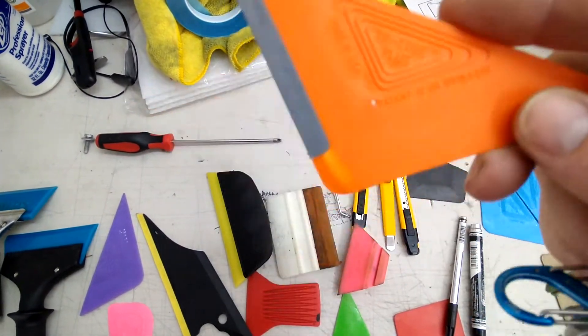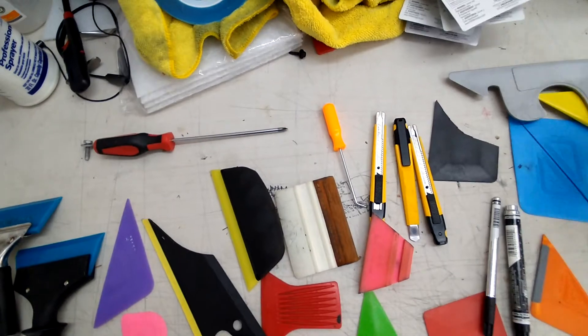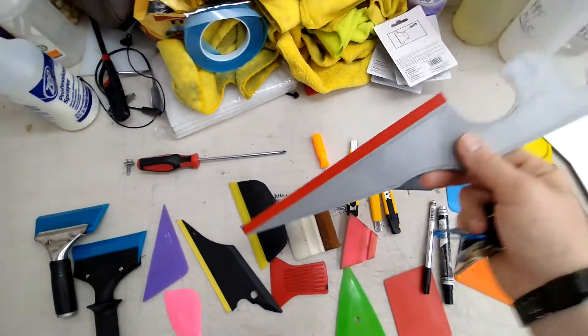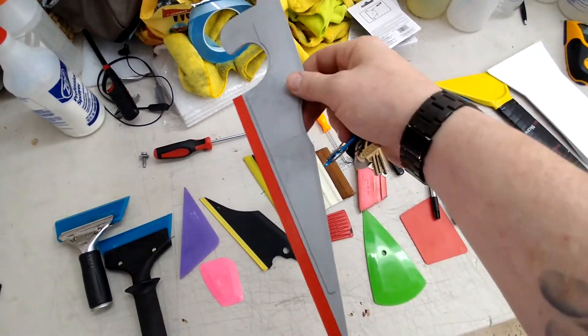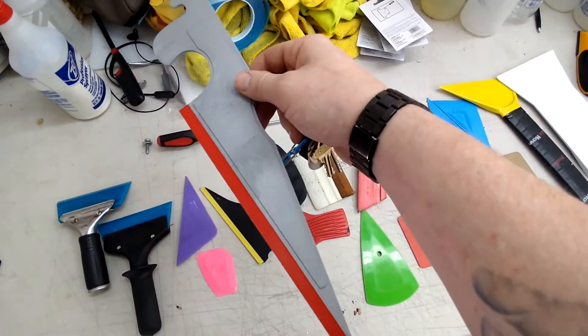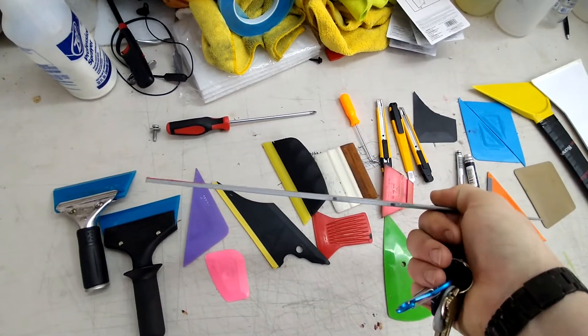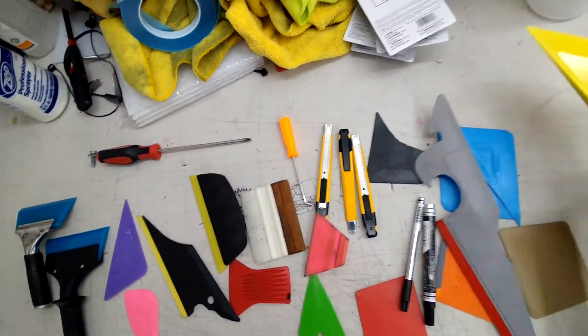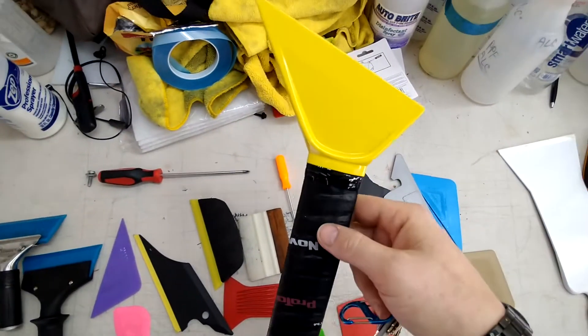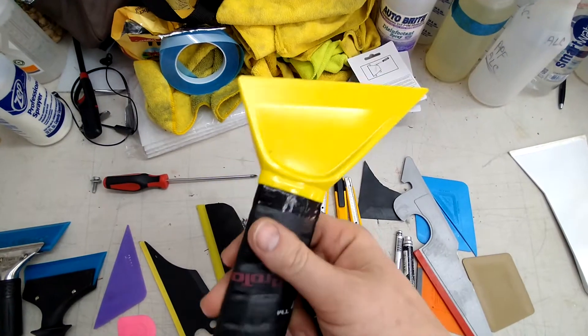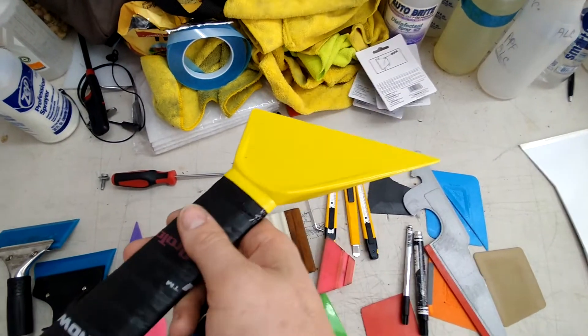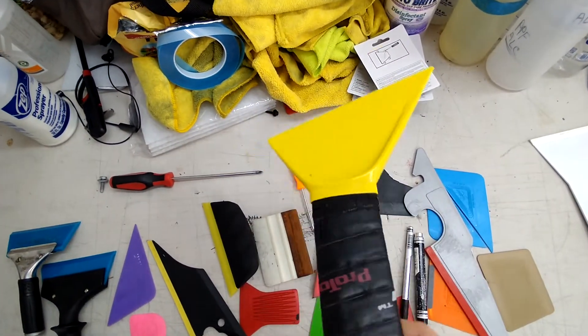This side swiper for back windows is amazing because it's so thin that you get behind brake lights. The Bigfoot is amazing for getting in behind brake lights and the sides of back windows towards the bottom.